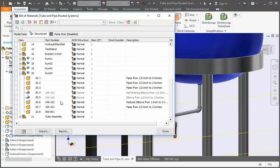But what we've accomplished so far is we've added a reducer, a nipple, and a valve to the run, and all the components are listed under run 4. It was a simple enough task to activate run 4 before we added the components, but it's very easy to forget this step.